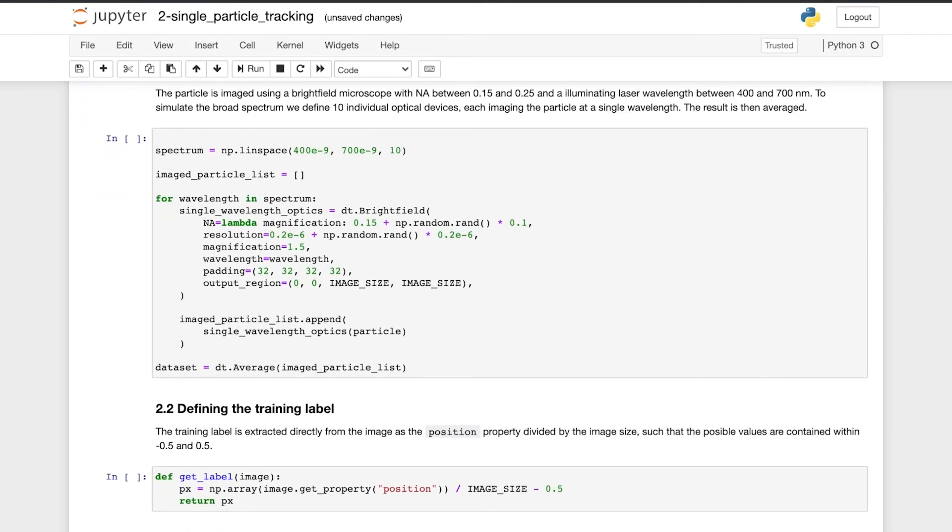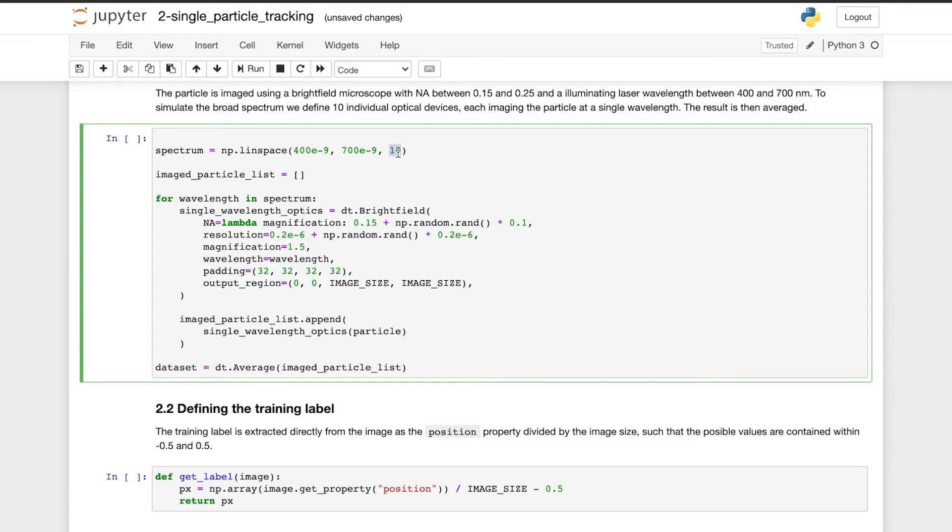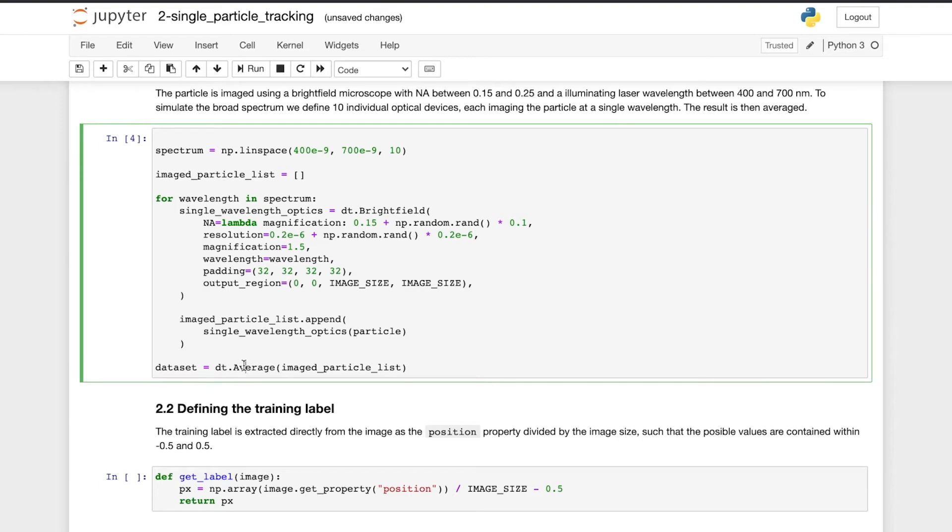Now that we have defined the particle, we will image it. The particle is imaged using a bright field microscope with numerical aperture between 0.15 and 0.25. We also define the resolution and magnification of the microscope. To simulate the broad spectrum of bright field microscope, we define 10 individual optical devices, each imaging the particle at a single wavelength between 400 and 700 nm, represented in this loop here. The result is then averaged for a single bright field image. We also pad the images with zeros to avoid edge effects and define the region of the image to output.